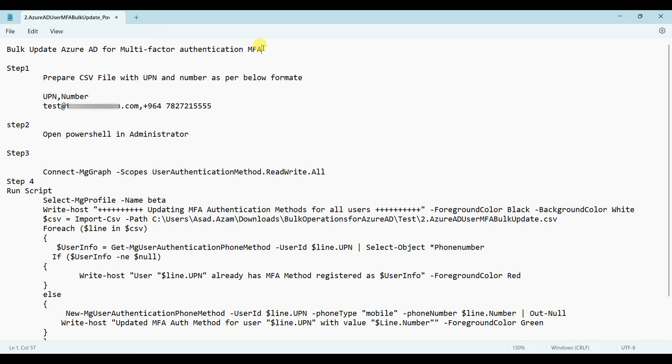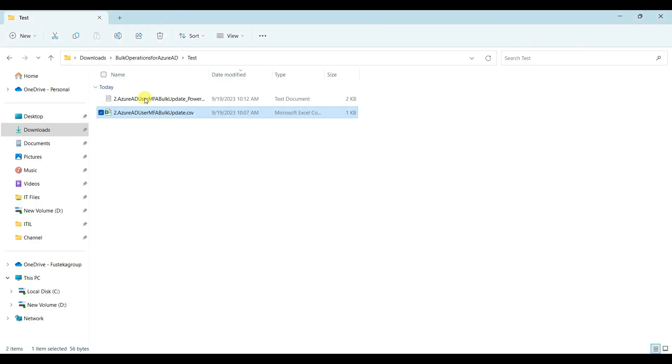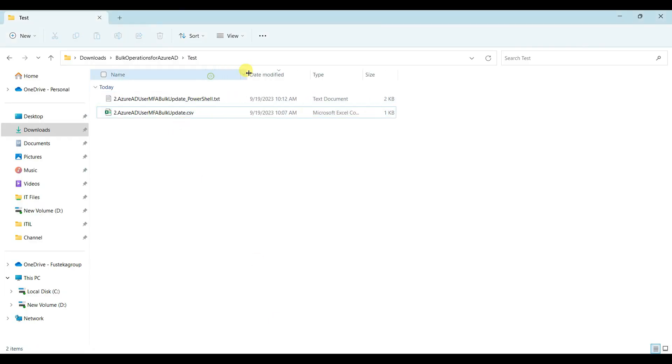I will follow a step-by-step procedure and explain as well. At step first, you have to prepare a file with two headers: UPN and number. UPN is user principal name and number.